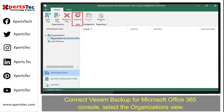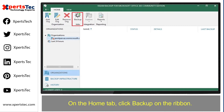First of all, connect the WIM Backup for Microsoft Office 365 console. Select the organization's view. On the Home tab, click Backup.